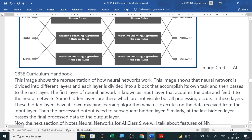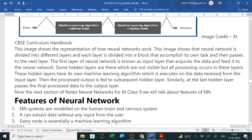The neural network is divided into different layers and each layer is divided into blocks that accomplish their own task and then pass to the next layer. The first layer is known as the input layer, which acquires the data and feeds it to the neural network. Some hidden layers are there which are not visible, but all processing occurs in these layers. These hidden layers have their own machine learning algorithms which execute on the data received from the input layer. The processed output is fed to subsequent hidden layers, and at last the final hidden layer passes the processed data to the output layer.